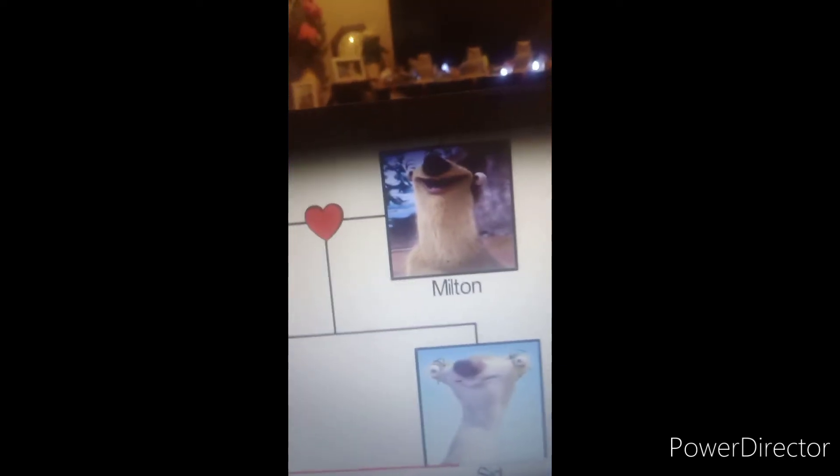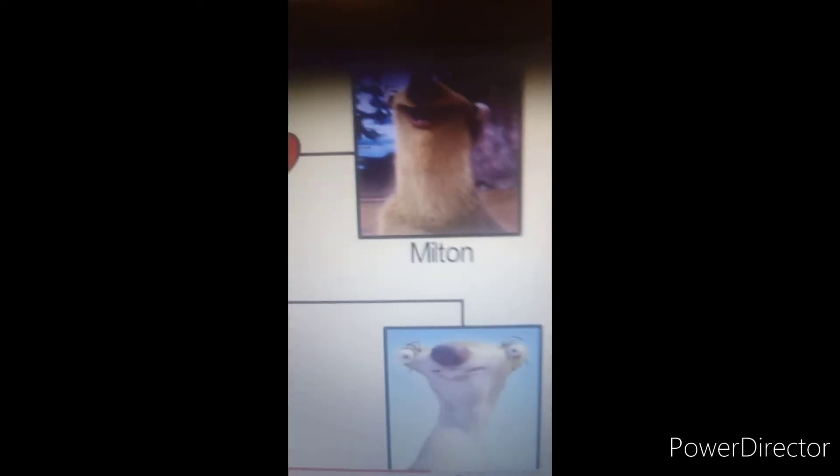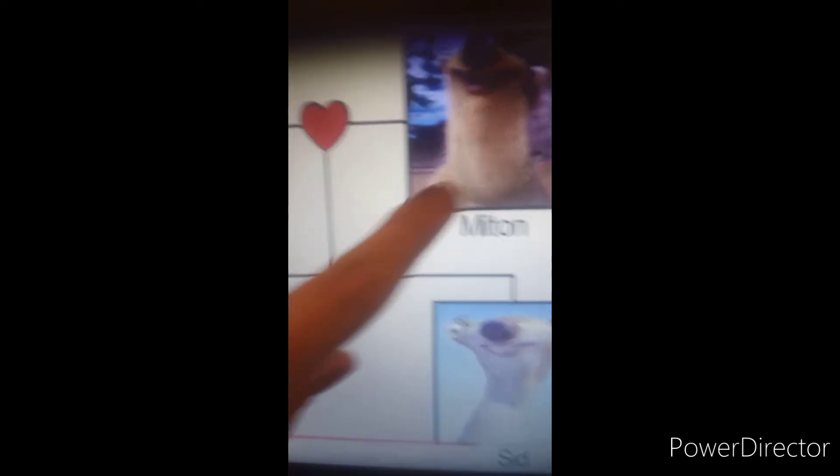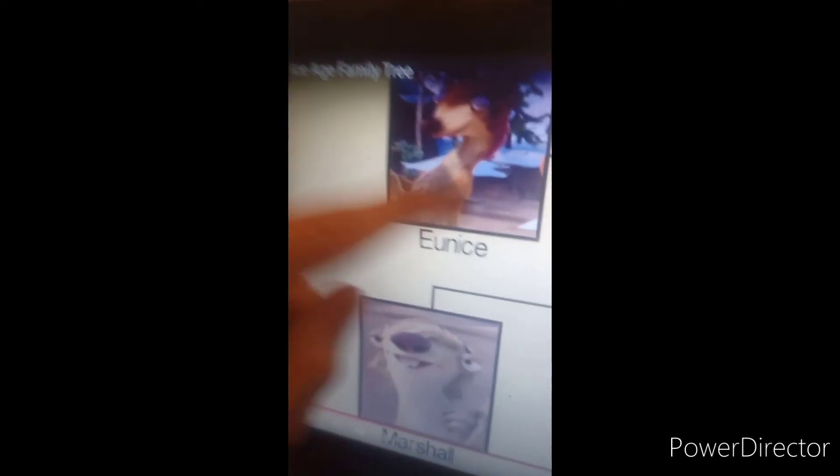Now the sloth family tree. Milton marries a girl named Anis — I don't know how to pronounce her name, but that's her name. And they both raise two children: one is Marshall and one is Sid the sloth.